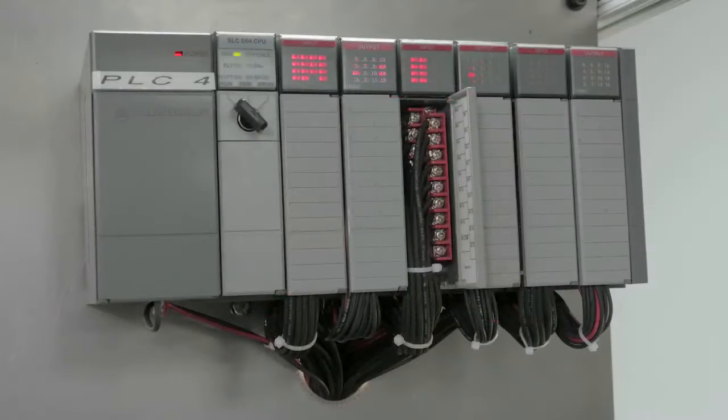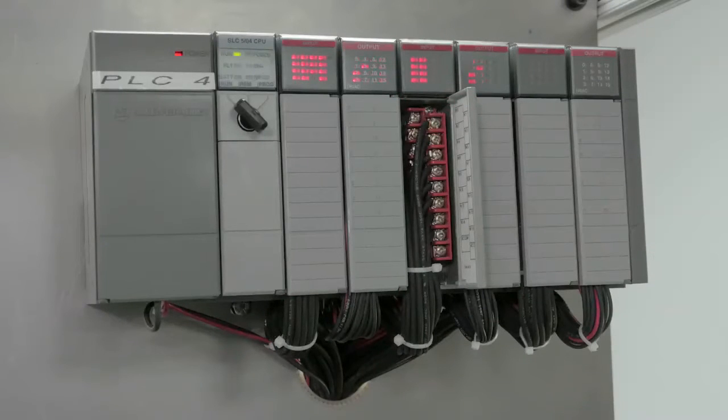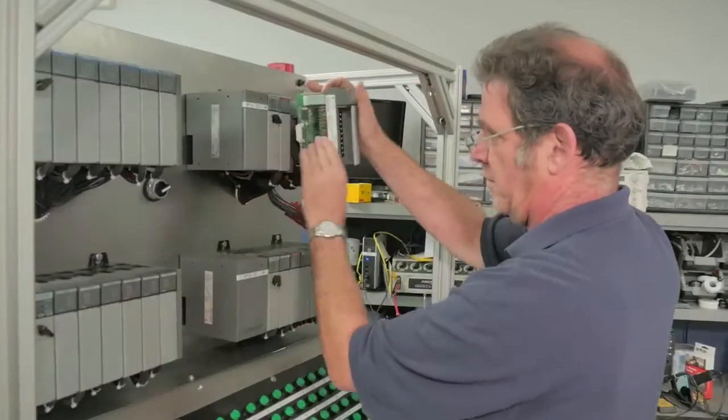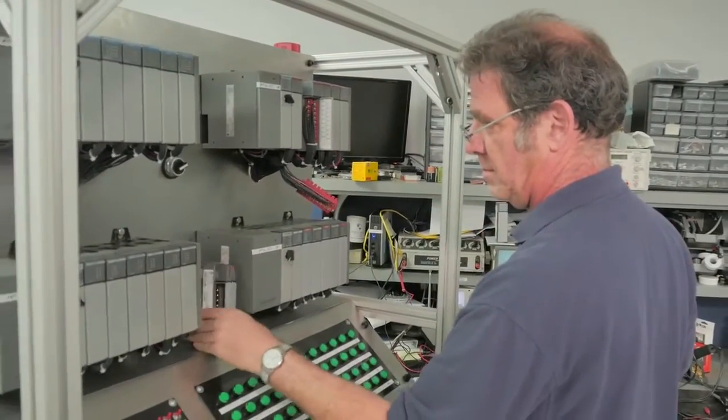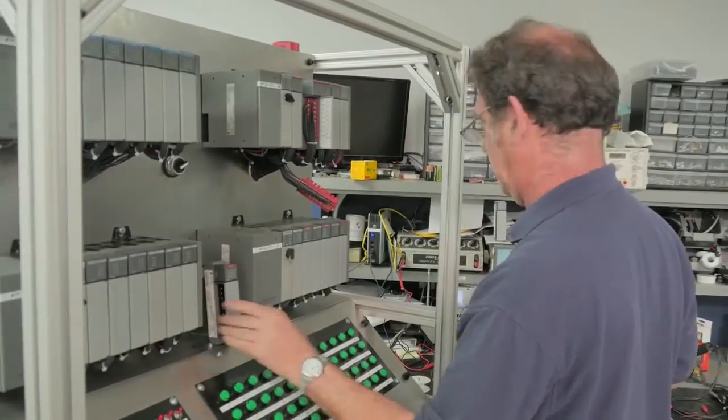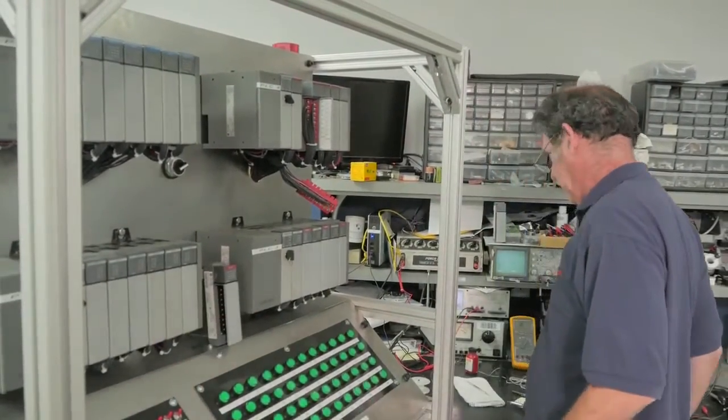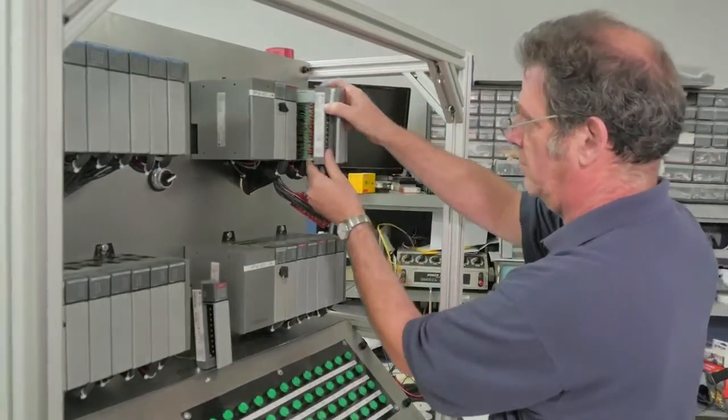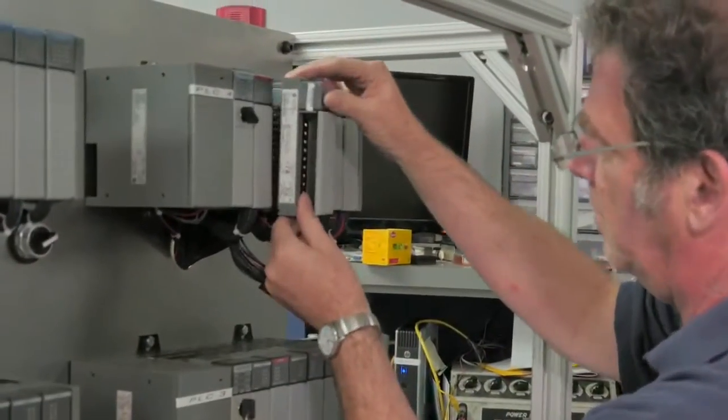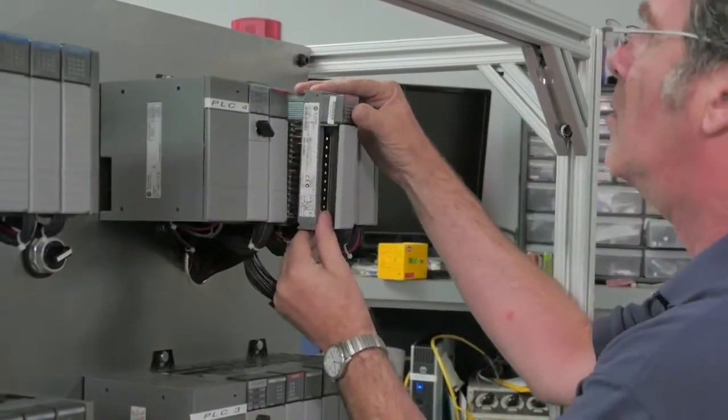It will test any type of SLC 500 IO module. The technician is removing the known working output module and placing the newly repaired customer unit into the rack.